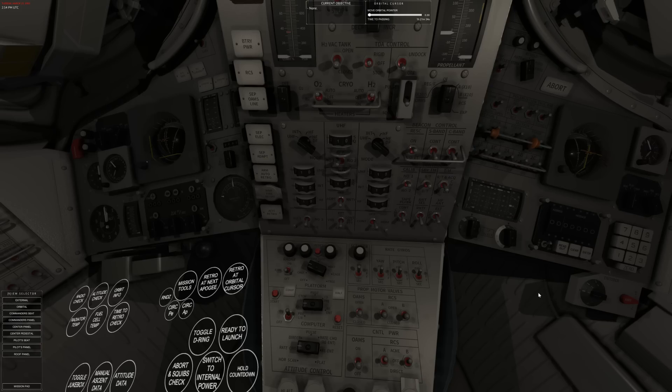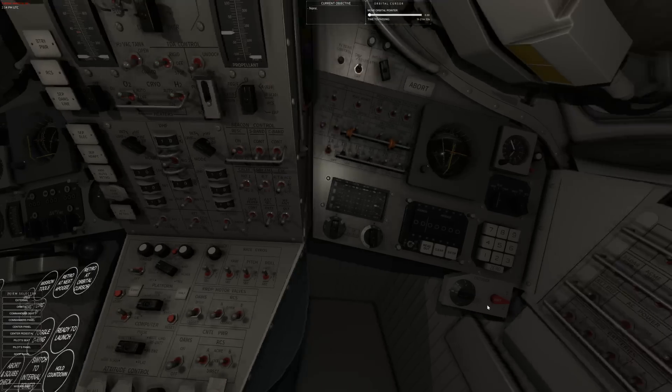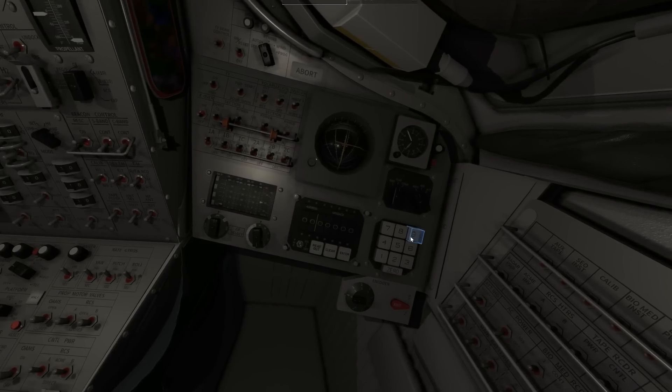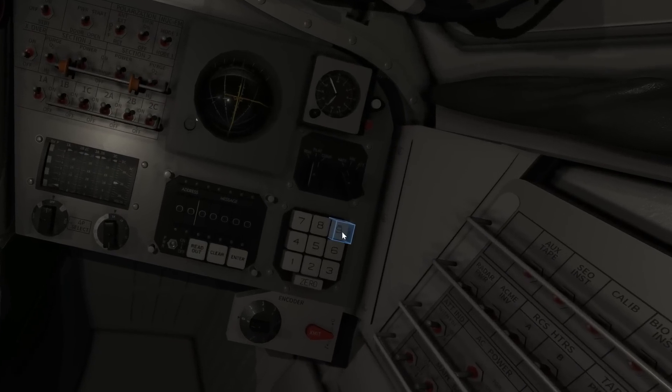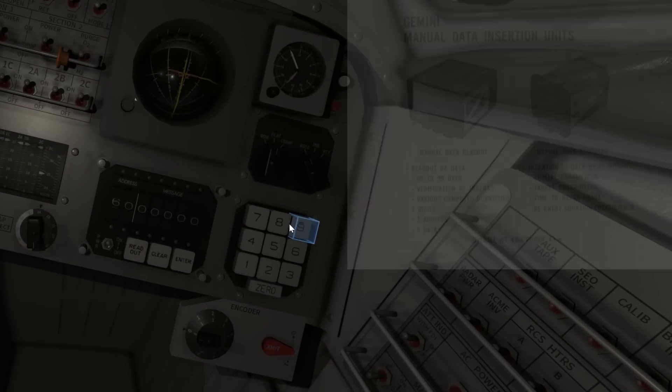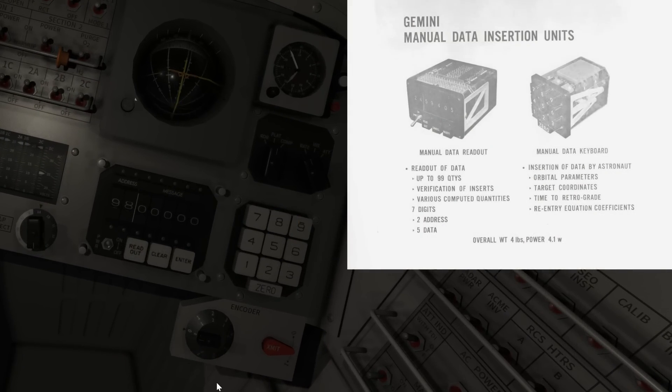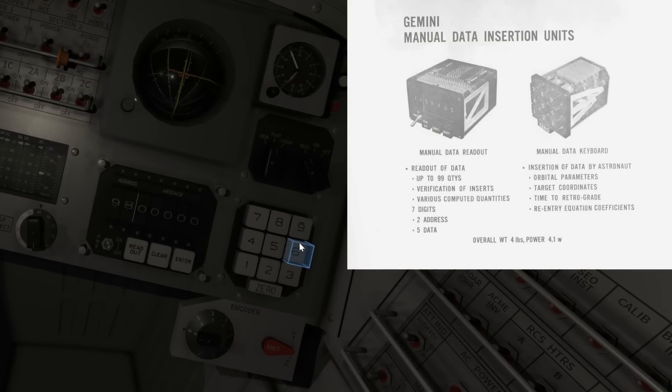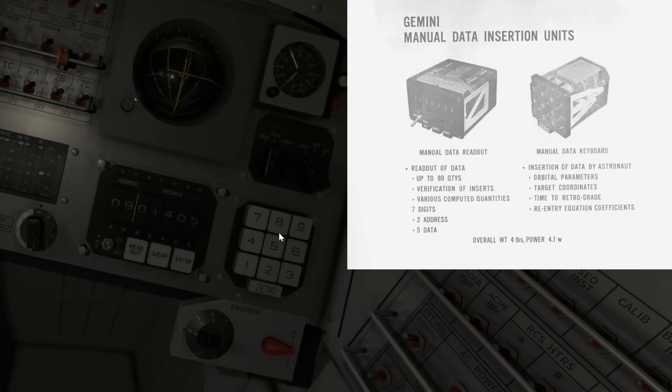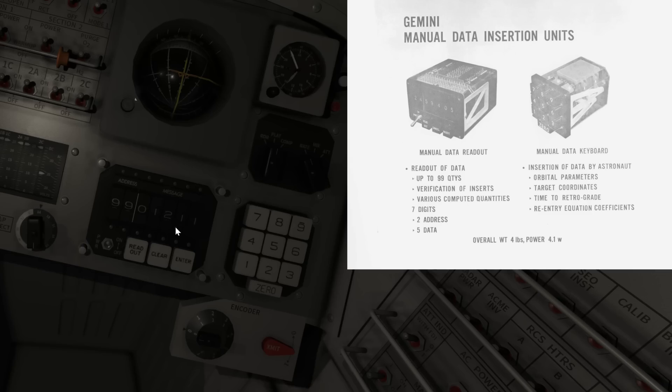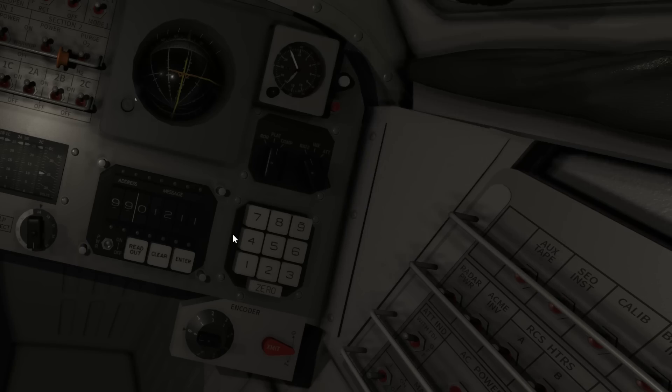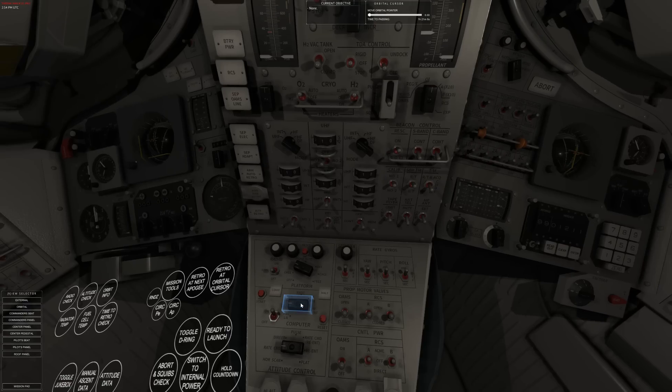So how do we interact with the computer? Well, over here, what we can do is ask it for important information about our orbit. So let's ask it about our apogee by putting in location 98 and hitting readout. So it tells us our apogee is 140.5 nautical miles. So if I clear that and hit 99 and read that out, it says our perigee is 121.1. So we are not in a circular orbit. So let's circularize our orbit, right?